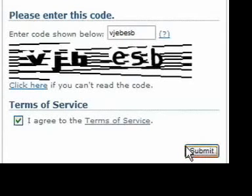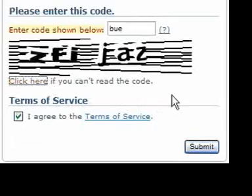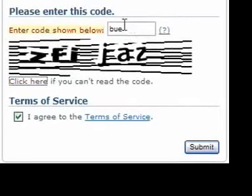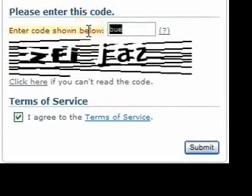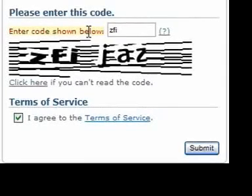If there are any errors on the form, you will be returned to it and be asked to correct those errors. Also, if you can't read the CAPTCHA graphic, you can have a new one loaded in with a link below it. Click Submit once you are all set.